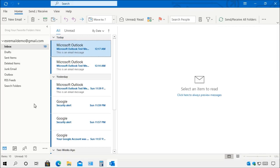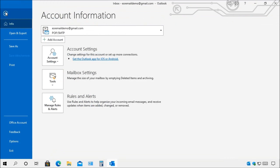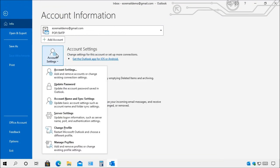Now if for some reason you do run into some problems to where it's not working properly, what you want to do is go up here to File and then over here to Account Settings and then you want to go down here to Server Settings.